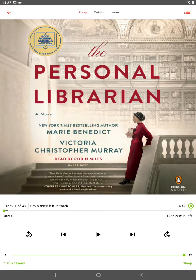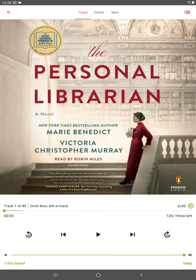If you have any further questions, please look at our website or contact us at 247library@solihull.gov.uk.